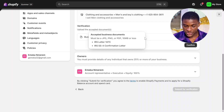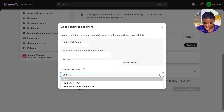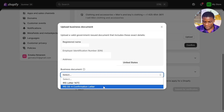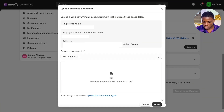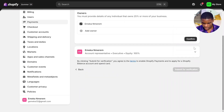Simply click on Upload. It says upload a valid government-issued document that includes the registered name, Employee Identification Number (EIN), and address. You can use either IRS Letter 147C or IRS SS-4 Confirmation Letter. I'm going to select IRS Letter 147C. Click 'Add file,' select the file, and upload it. After doing that, click Done, then click Confirm. After uploading the information, click Confirm again.